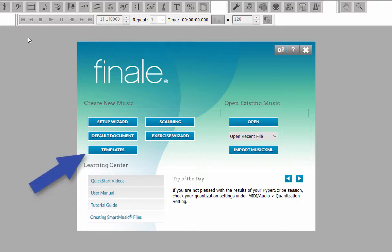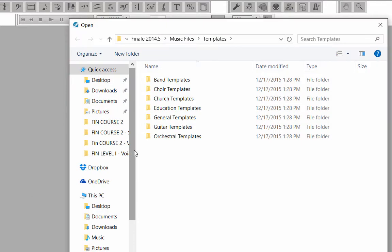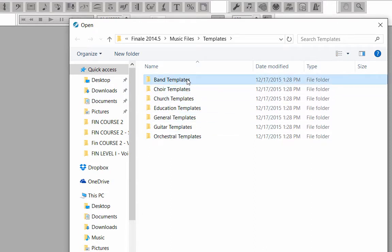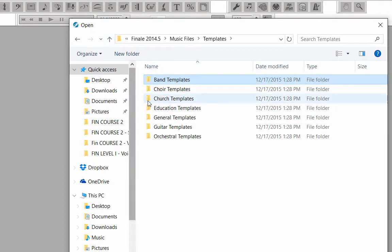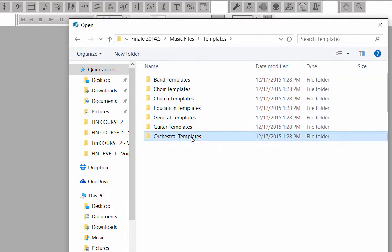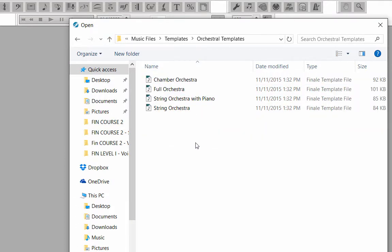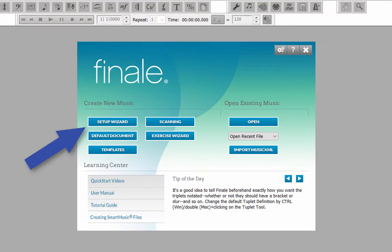Let's look at the template options first. On the Launch Window, click on the Templates button. Here you can find several empty instrumental score setups for Band and Orchestra. Now, let's go back to the Launch Window and click on the Setup Wizard button.